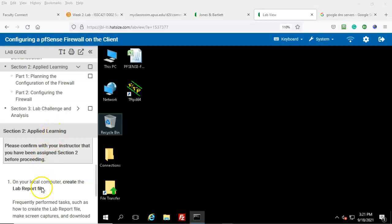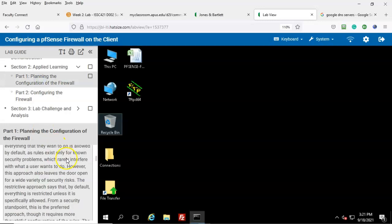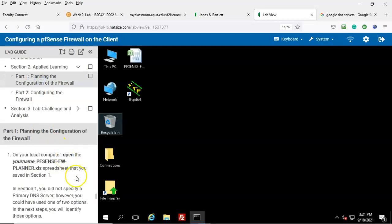Step number one: on your local computer, create a lab report file. Once you have your lab report file configured, go ahead and click on where it says Part One: Planning the Configuration of the Firewall. Step number one: on your local computer, open the username pfSense-firewall-planner.xls spreadsheet that you saved in Section One.